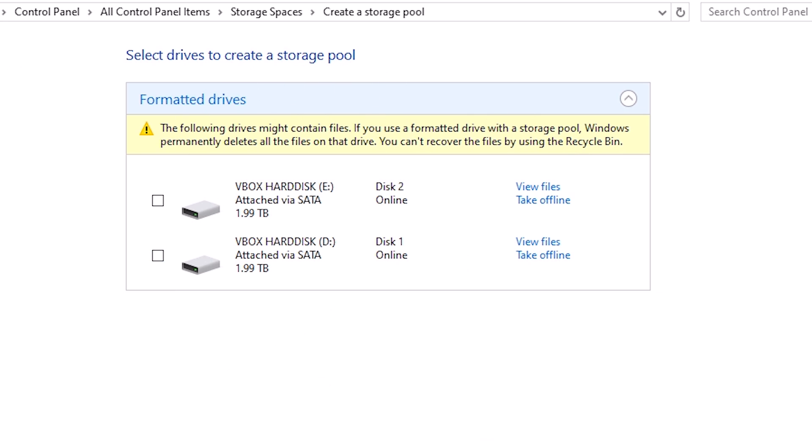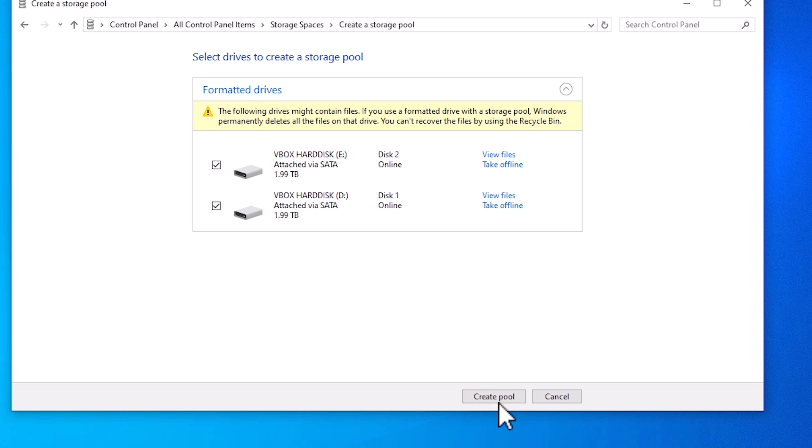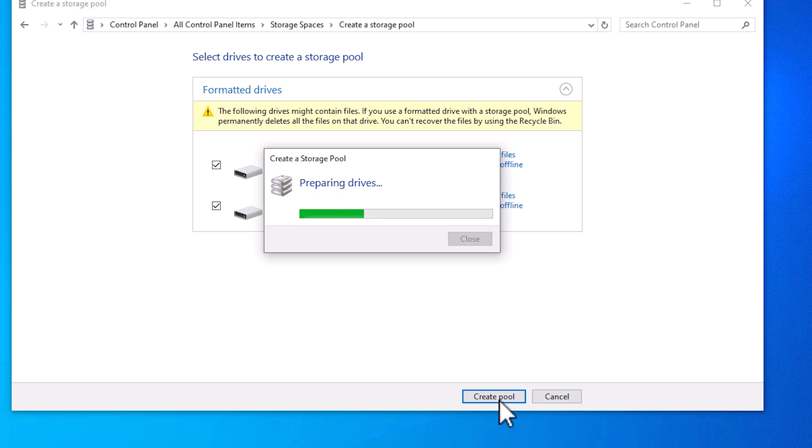Here we find all our hard disks. Select the hard disks that you want to combine. In this case, this is my first hard disk, this is my second hard disk. And click on create pool.